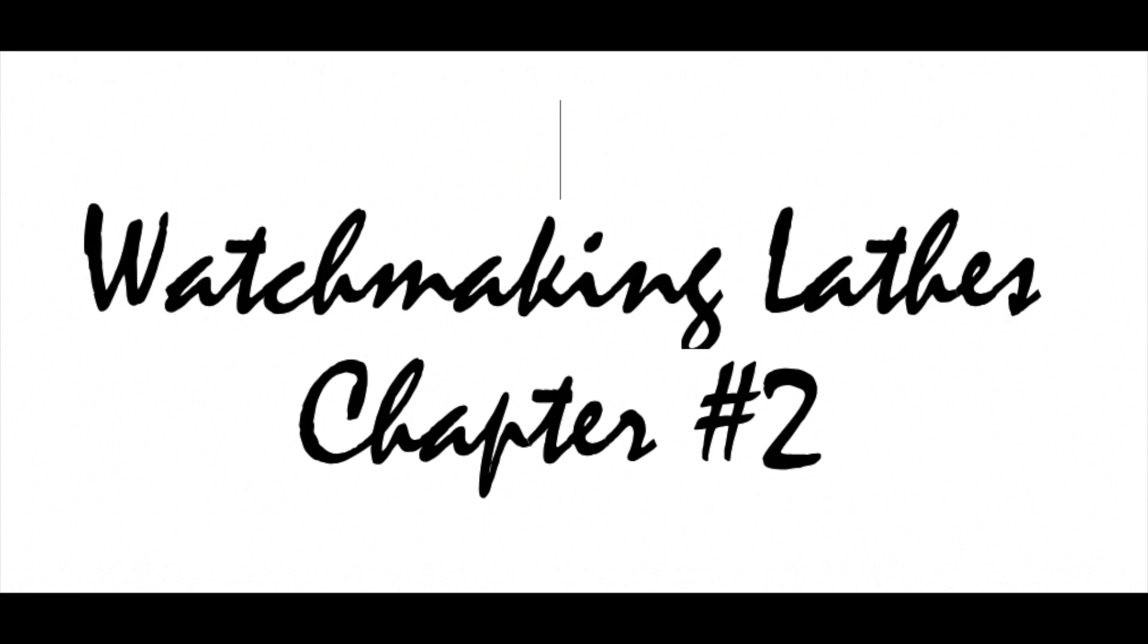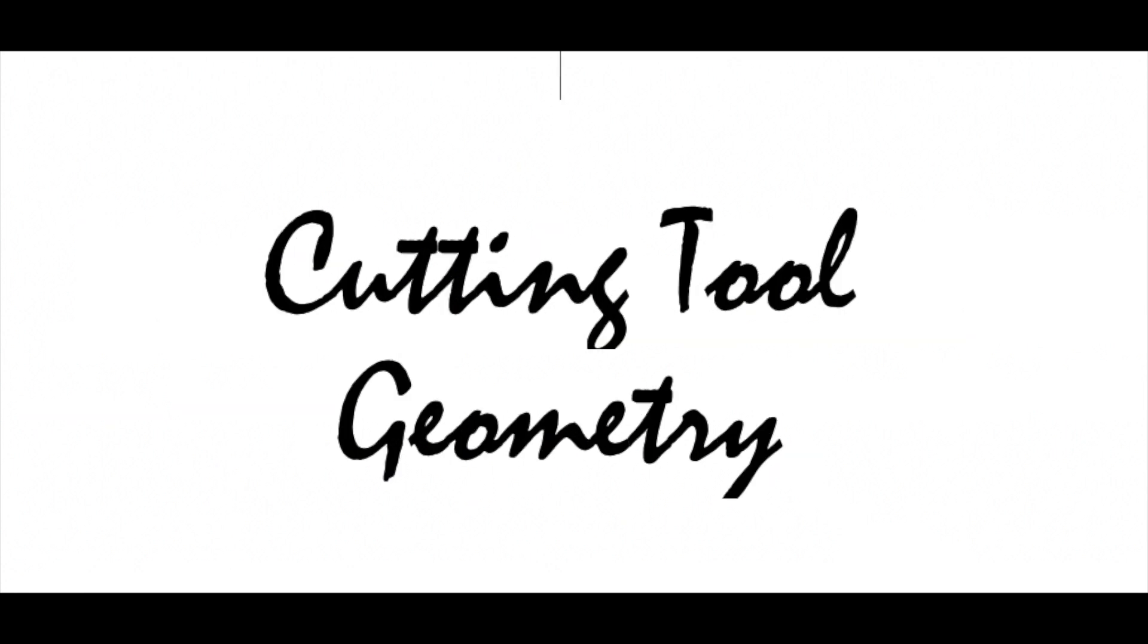Welcome back. I'm your host, Ron Decorte. In this chapter of watchmaking lathes, we'll focus on tool geometry and free turning with the cross slide.